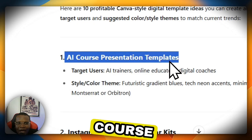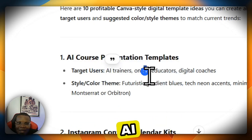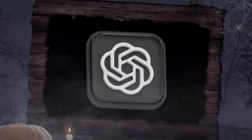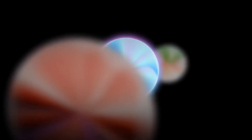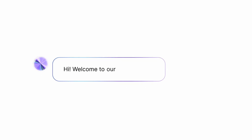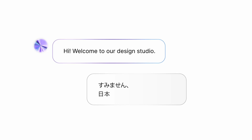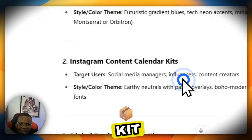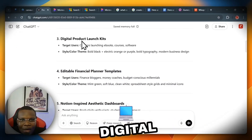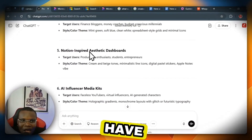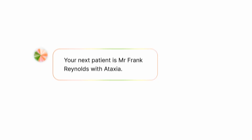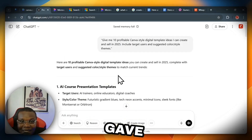ChatGPT generates more than 10 profitable Canva-style template ideas. The first one is the AI course presentation template, with targeted users being AI trainers, online educators, and digital coaches. The reason we include targeted users is because we want to focus on people who need our product — we don't want to send it randomly to people who don't need it. Focusing on targeted users gives us a better chance of making sales.